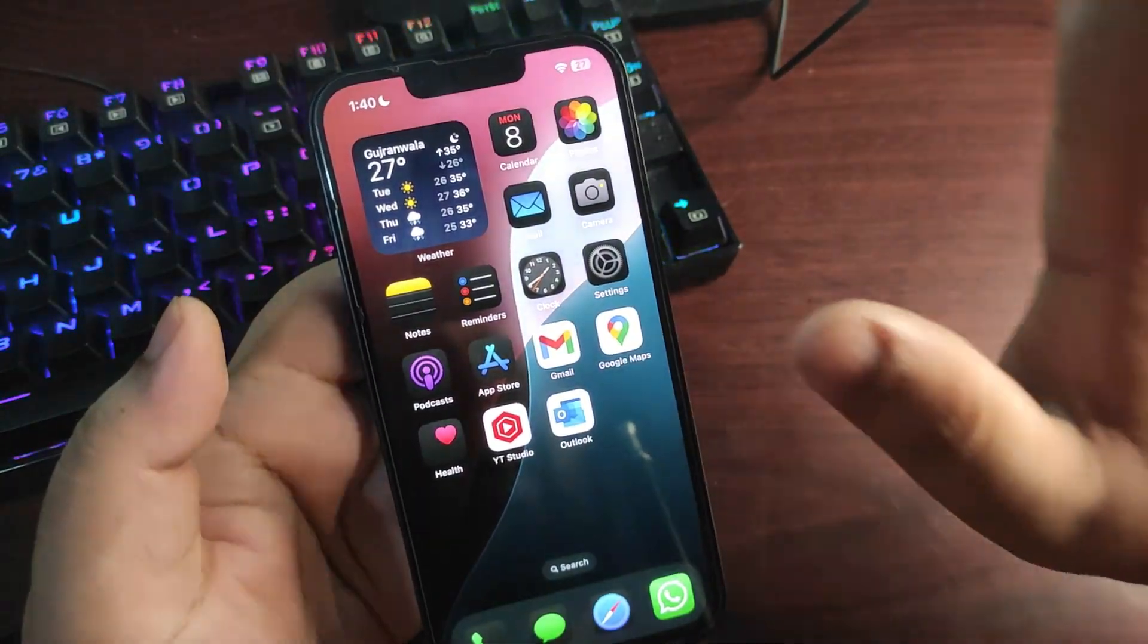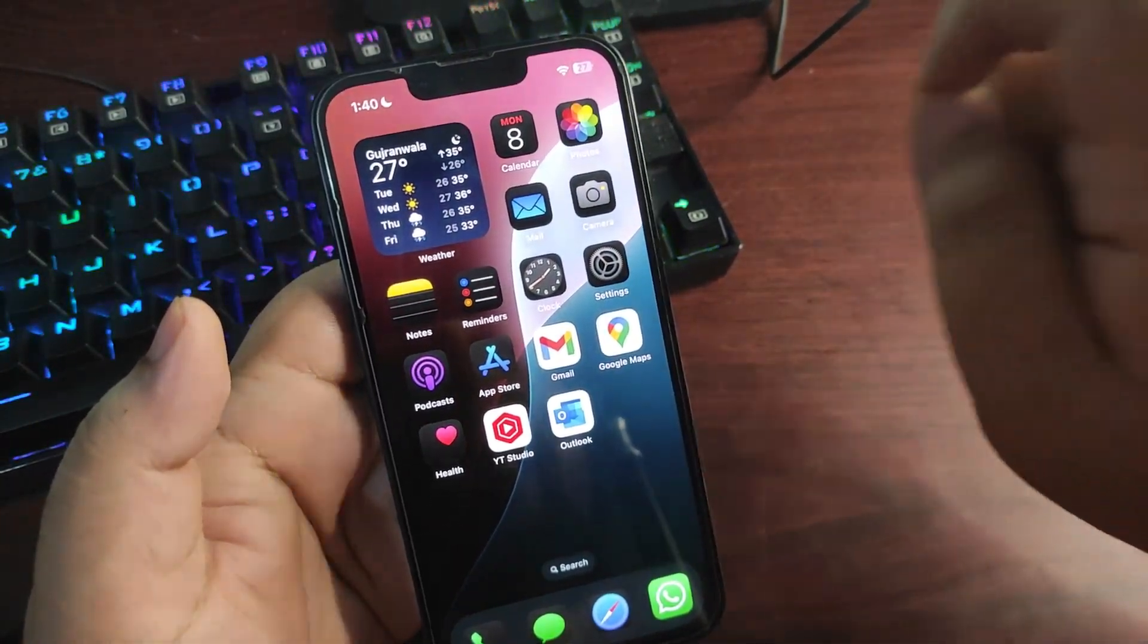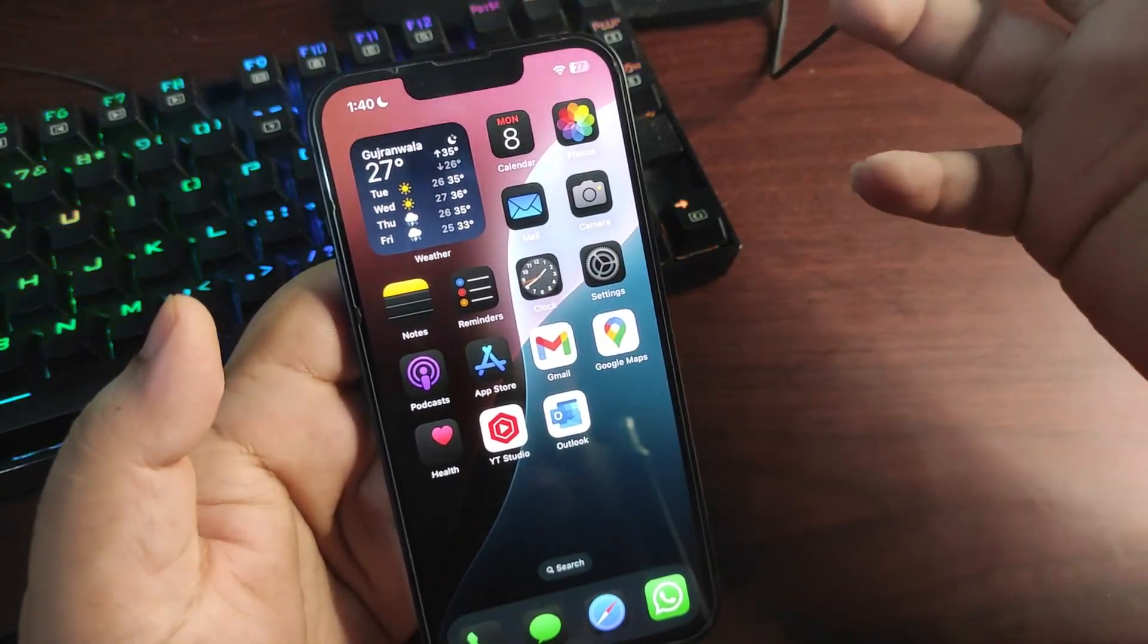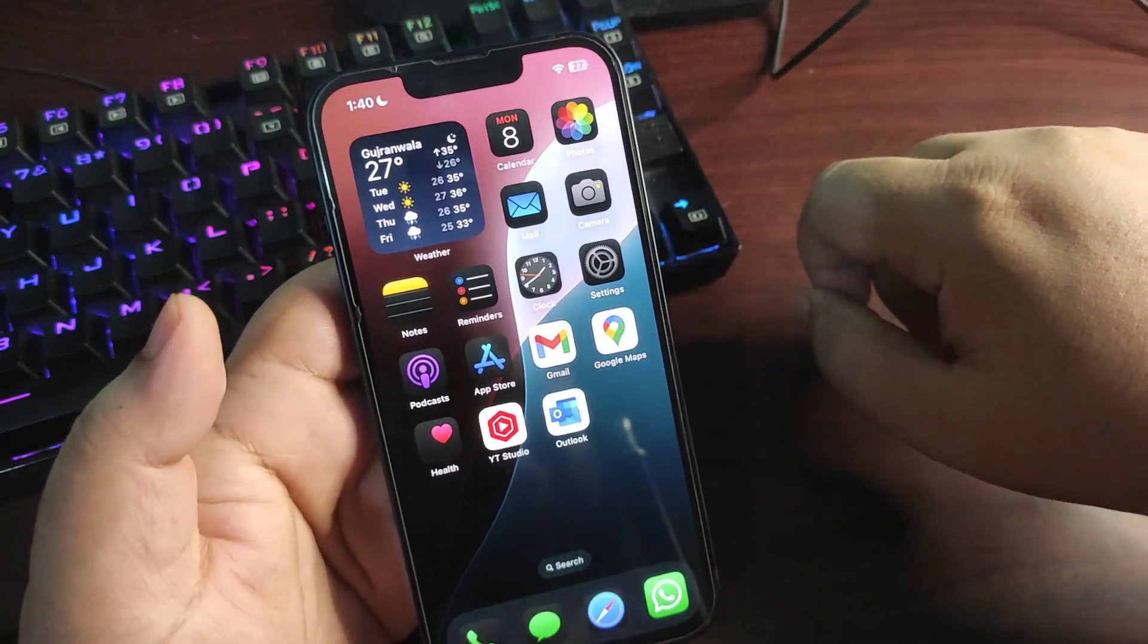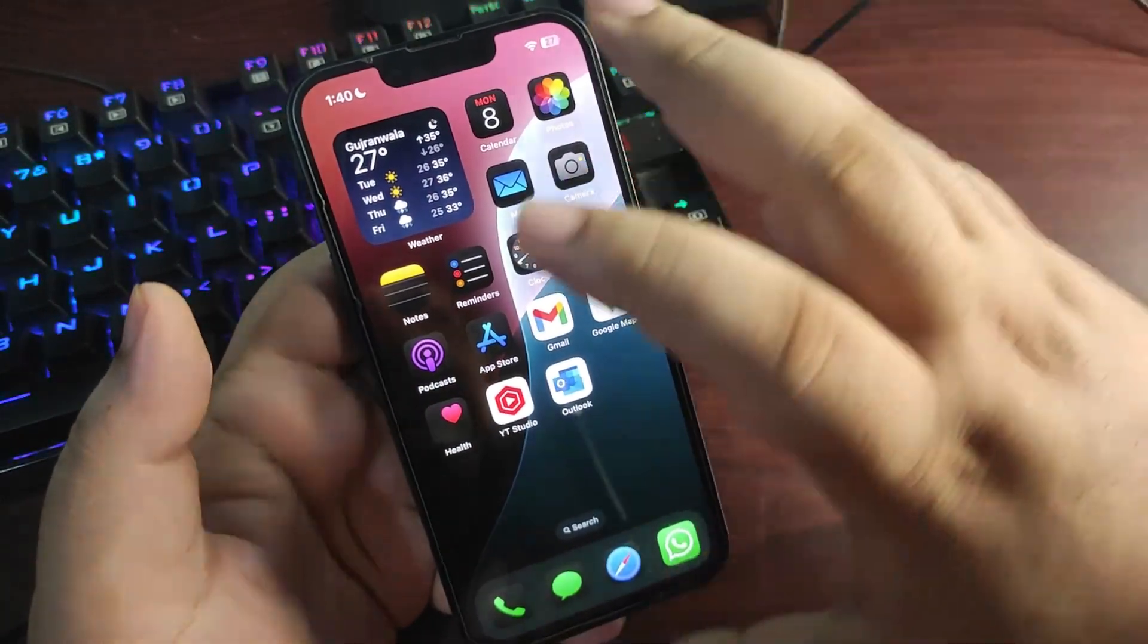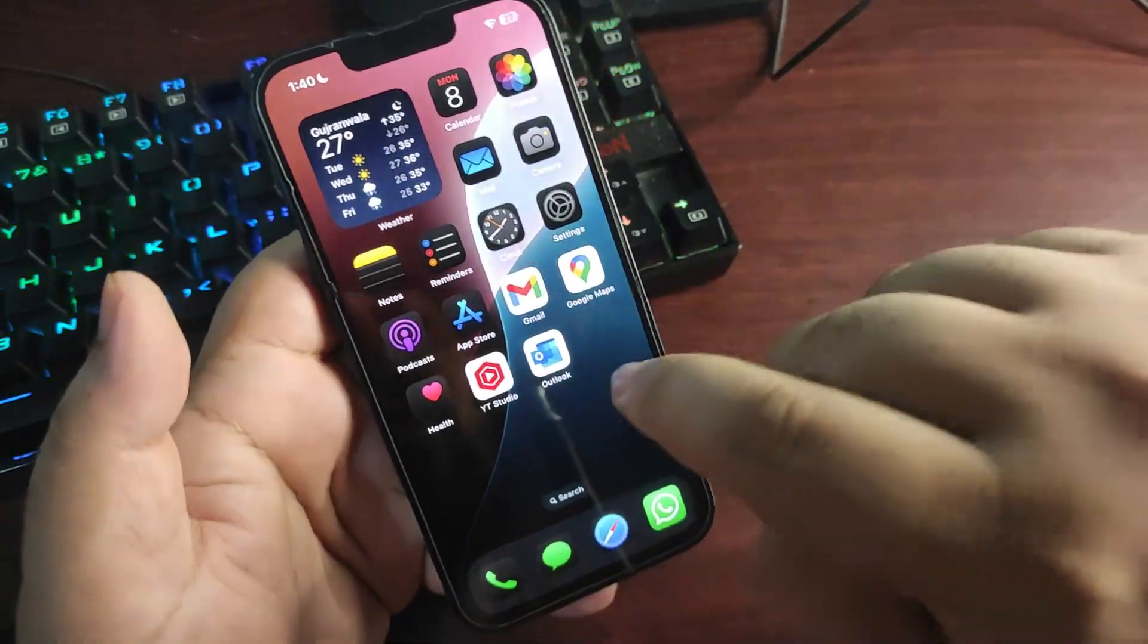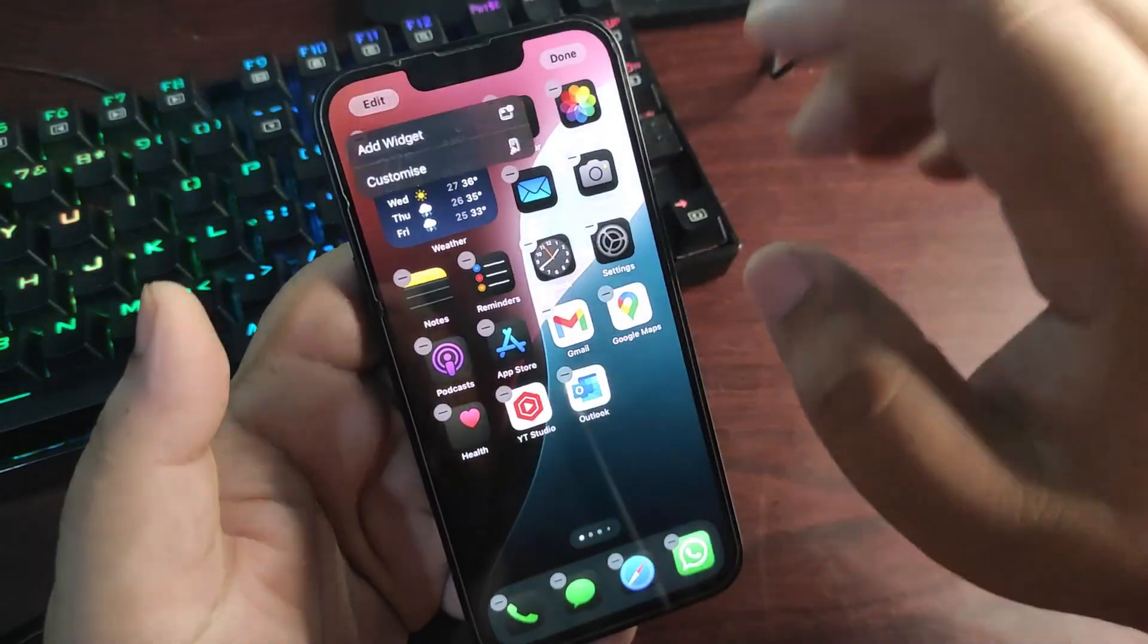This is when we are going to see iOS 18 public beta 1. Now talking about what to expect, it's definitely all the new features that launched in the developer beta 1 of iOS 18. Amazing revamped home screen where you can customize according to your choice by going into the jiggle mode. You can go to Edit, go to Customize, and customize according to your choice.